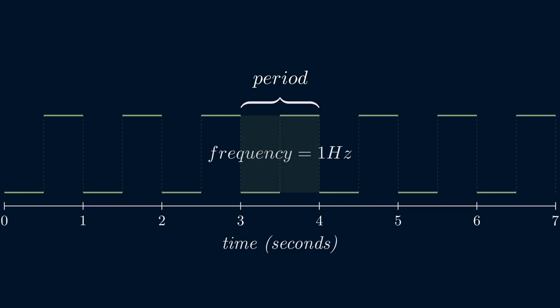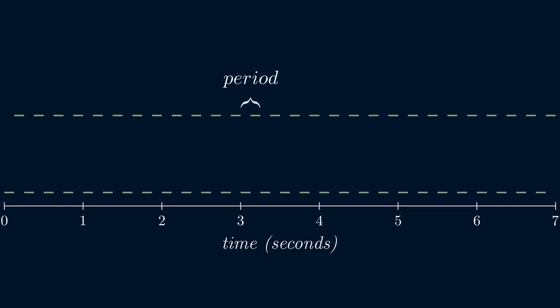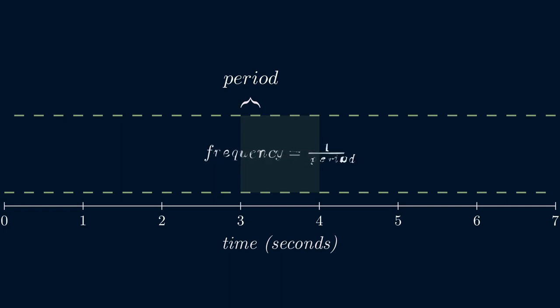Let's change the pulse train so that the periods are shorter. Now, there are four periods in a second. Therefore, the frequency is four hertz. If you know how long each period lasts for in seconds, you can calculate the frequency directly by taking the reciprocal of the period. In other words, frequency is calculated as one over the period. Also note that frequency is independent of the duty cycle. As long as the period stays the same, the frequency stays the same.